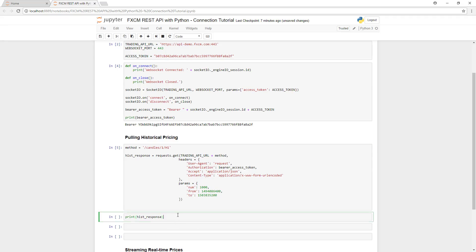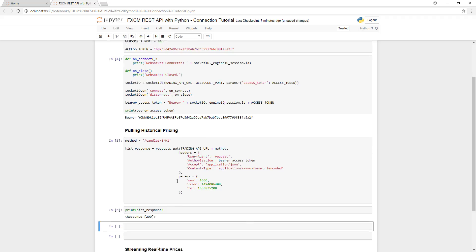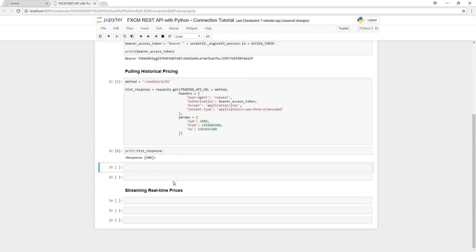We should now have a large packet of data stored in histResponse. First, let's see whether we were successful. We can find that out by printing histResponse. If we received 200, it means we were successful. If we received 400, it means there was an error. As you can see, we received 200, so we were successful.